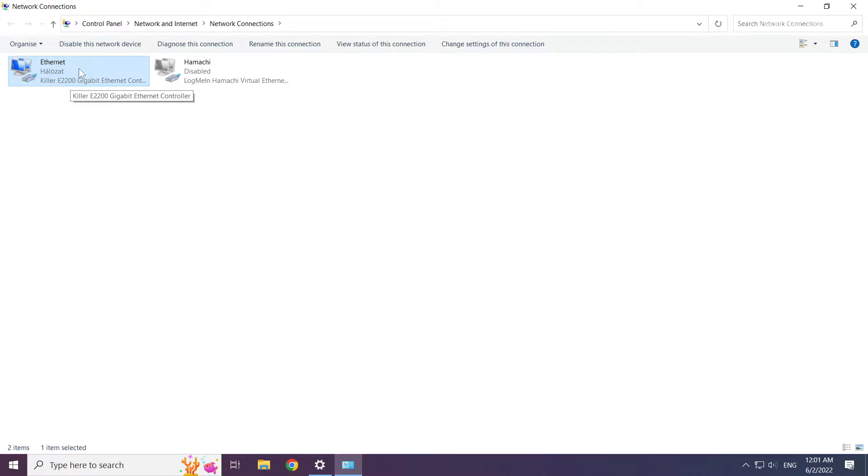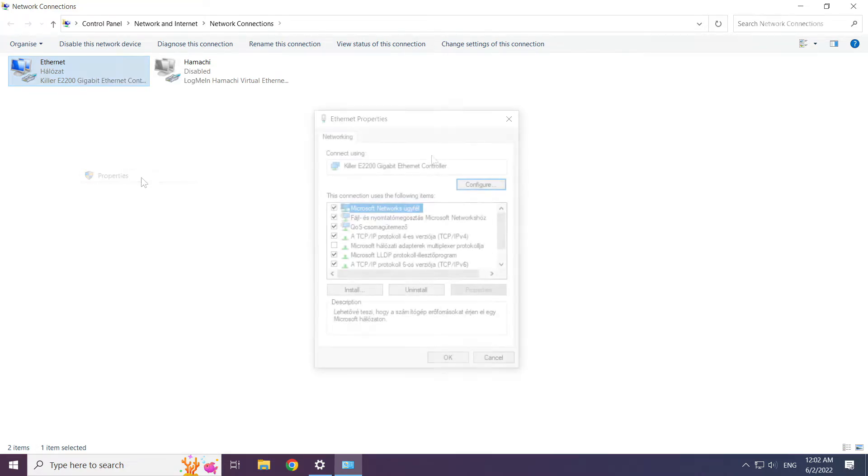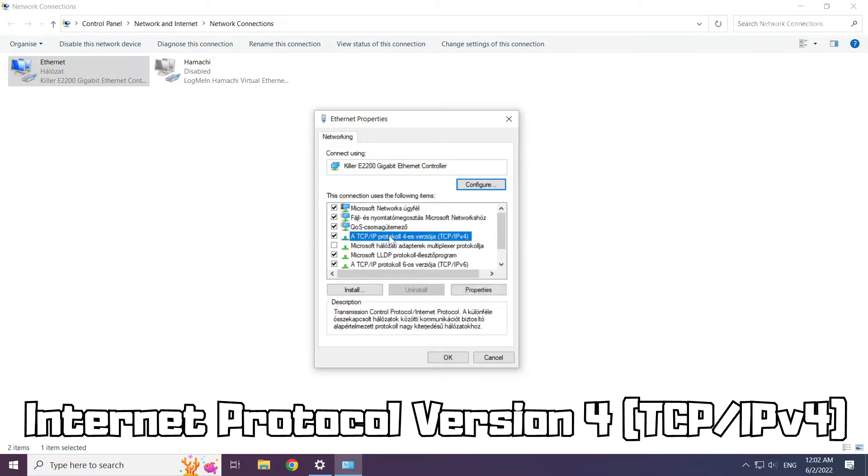Right click your network and click properties. Click internet protocol version 4 and click properties.